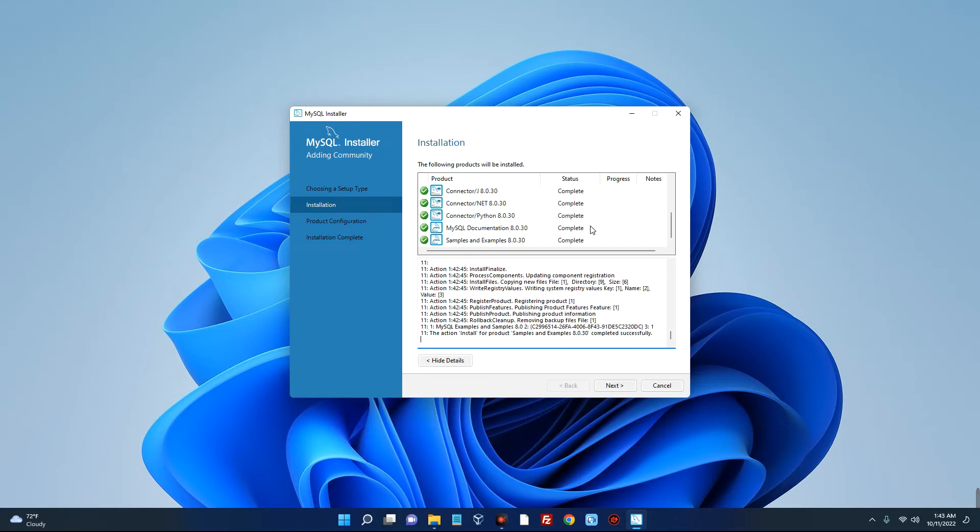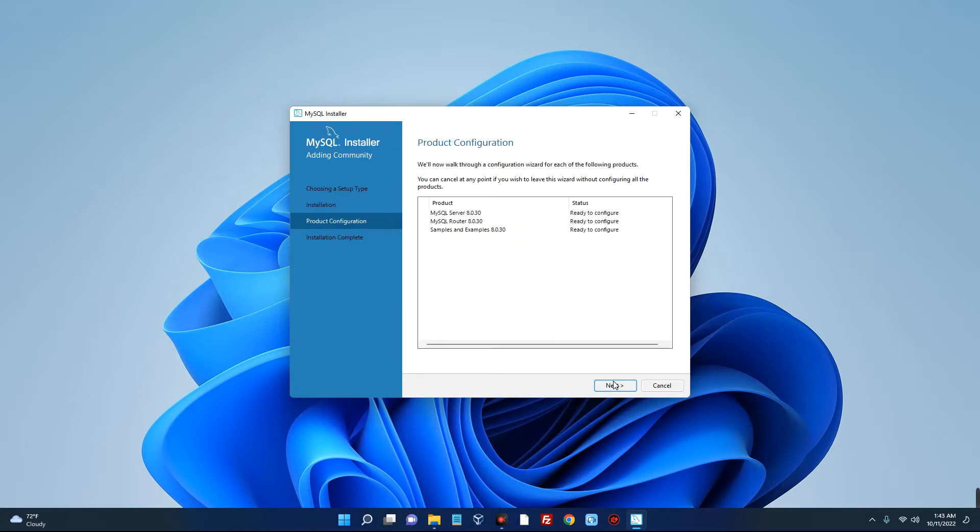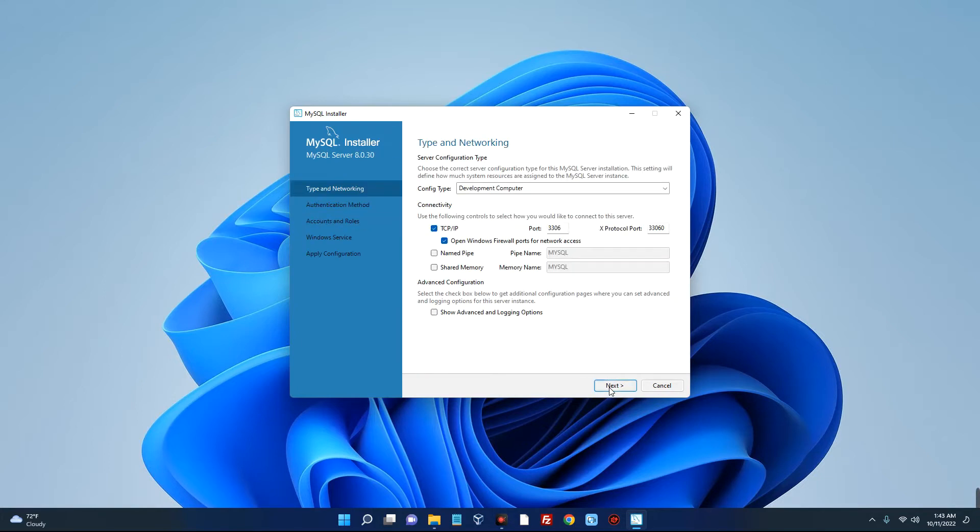So guys, everything has been successfully installed. Now click on next. So here's the product configuration, so let's click on next. We just have to follow up the prompt.